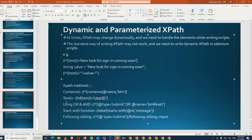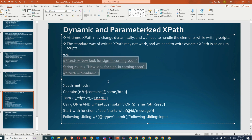So these are some dynamic and parameterized XPath methods. I have explained the concept throughout, but the important one is how you can make an XPath parameterized — that will be useful for you when working on a project.